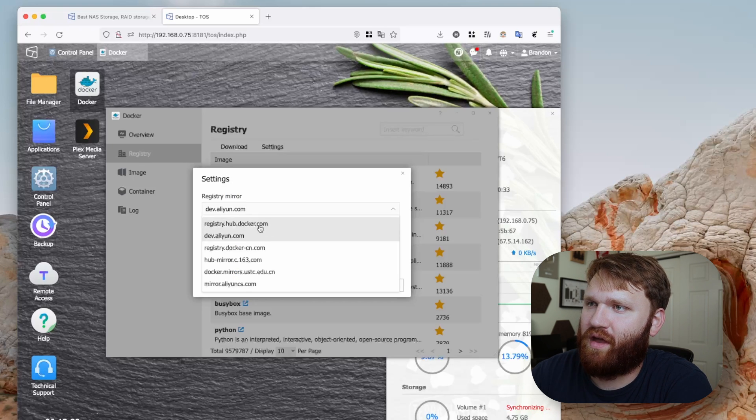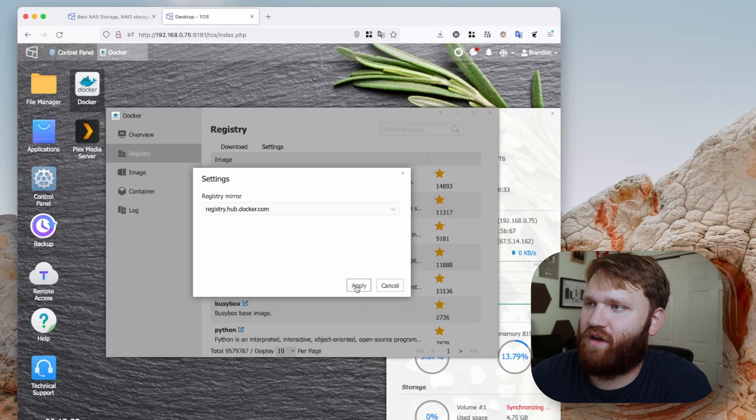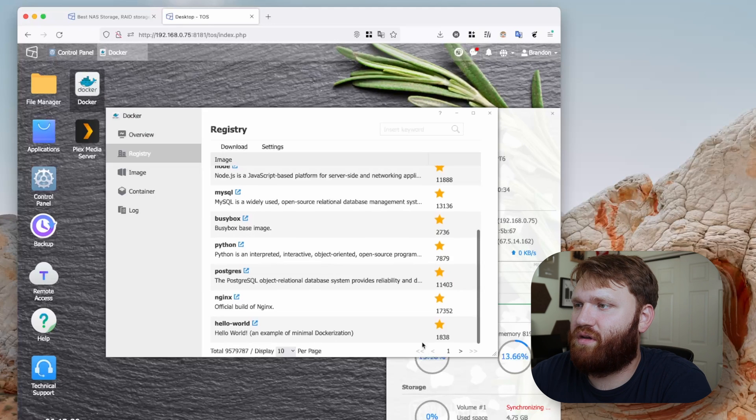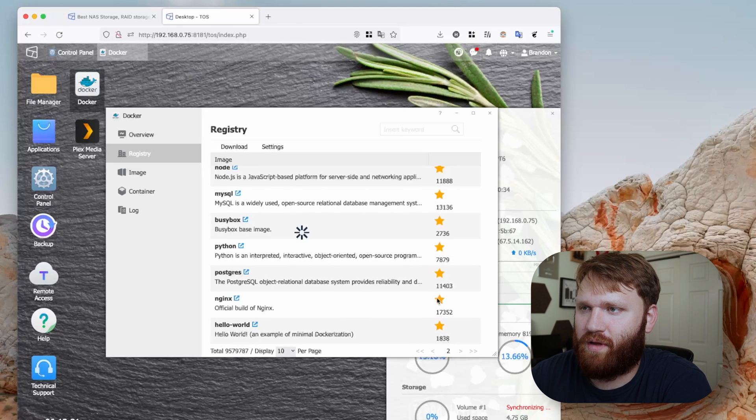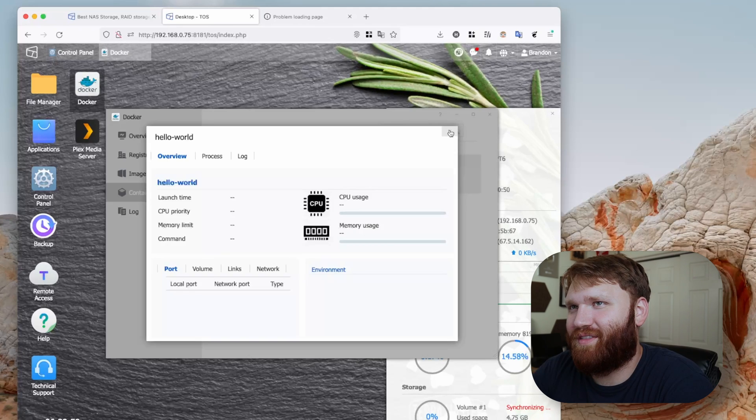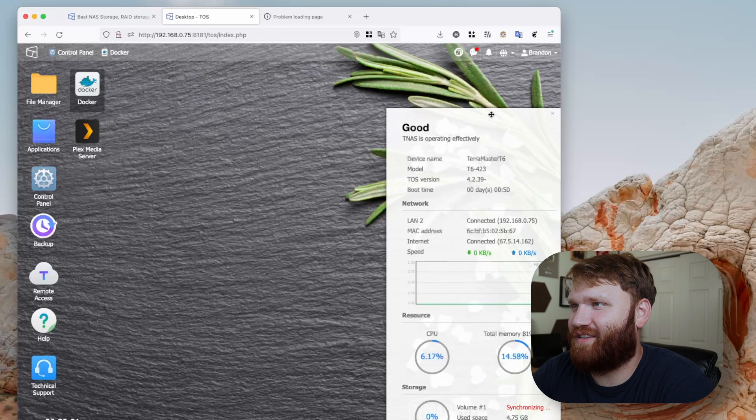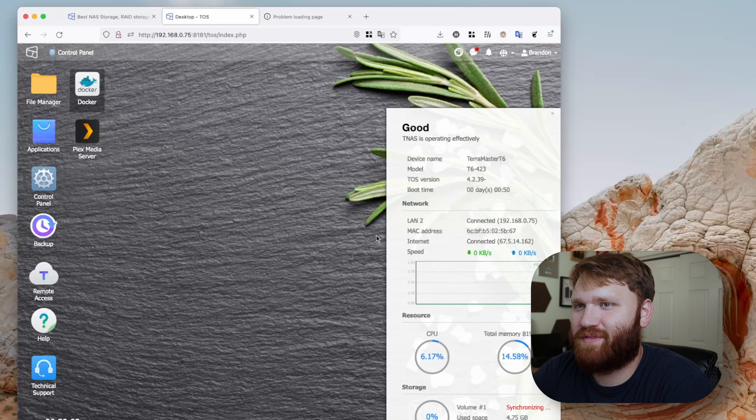Can we add our own? That's the real question, because this is not very many to choose from. Oh, here we go. Okay, registry hub docker, apply. There we go. Oh, there's pages. Okay, that's helped. The software on this definitely needs some work.